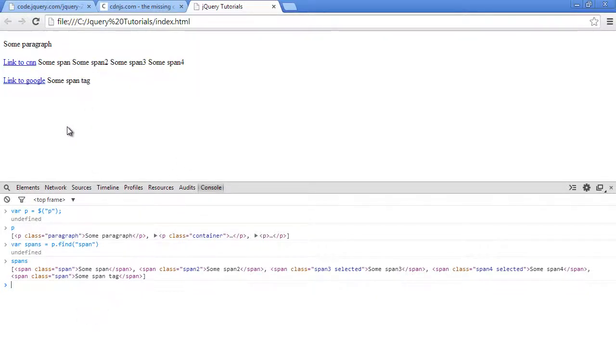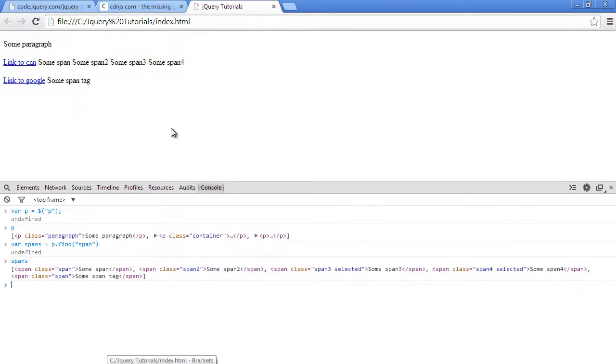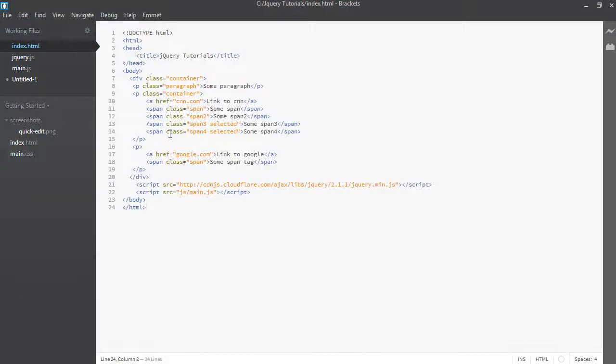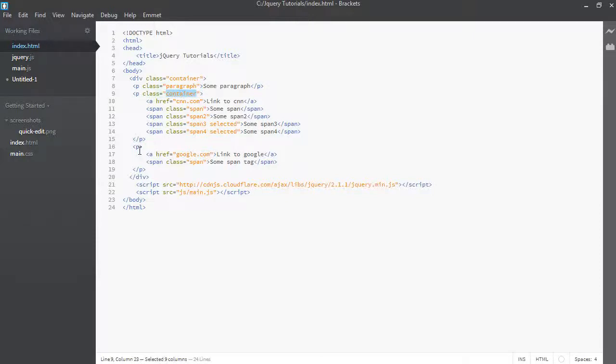So that is find. Find goes down one level below in the children and select something there. So how does that differ from filter? So let's just type in var filtered and let's have a look at our HTML document. Now we see that these paragraphs, two of them have classes, this one and this one, but this one does not have a class.